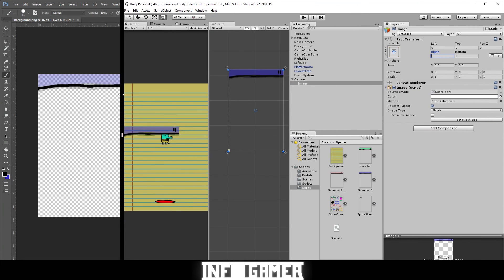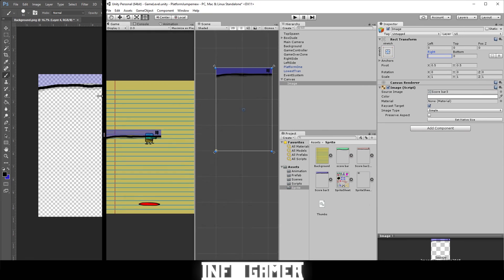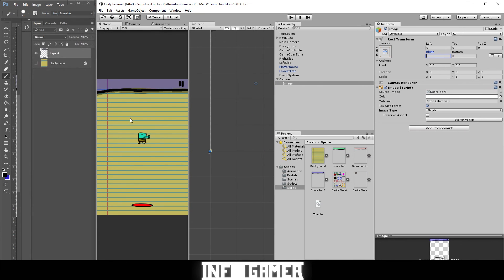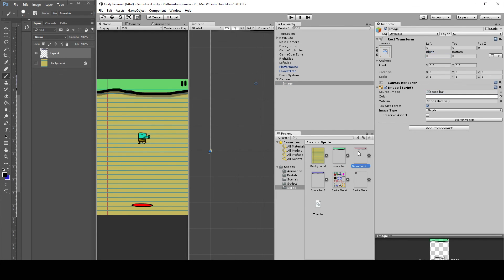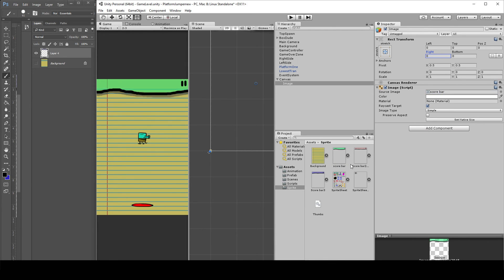Oh, there we go. If you want to play around with the score bar, you can create different ones with different colors and see which one you like the best. I think I might like green or blue for the score bar. Let's go with green.